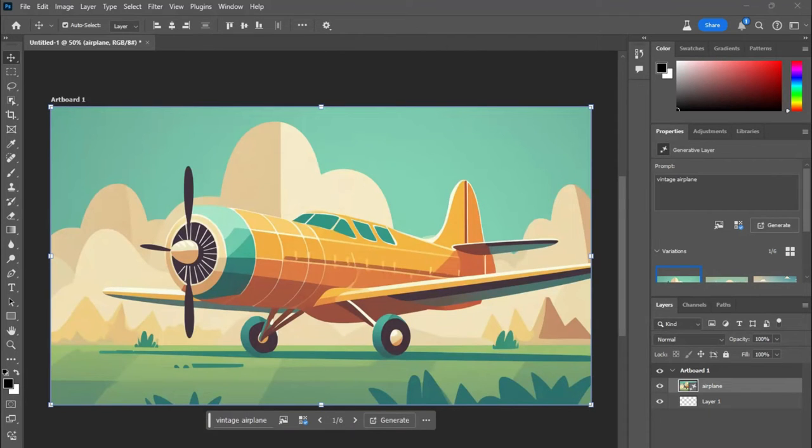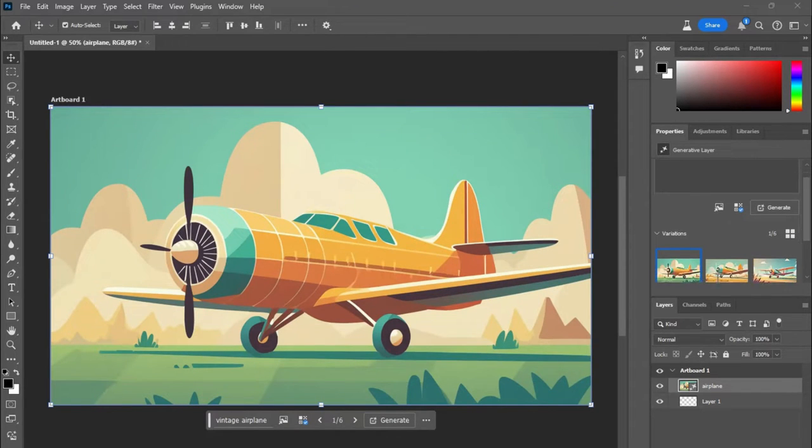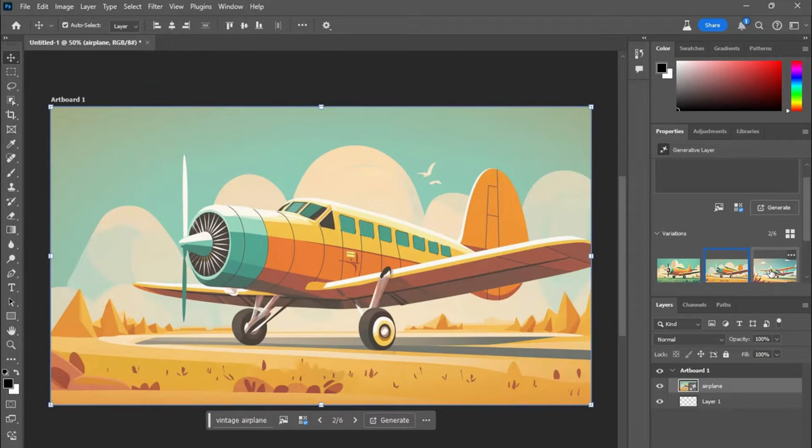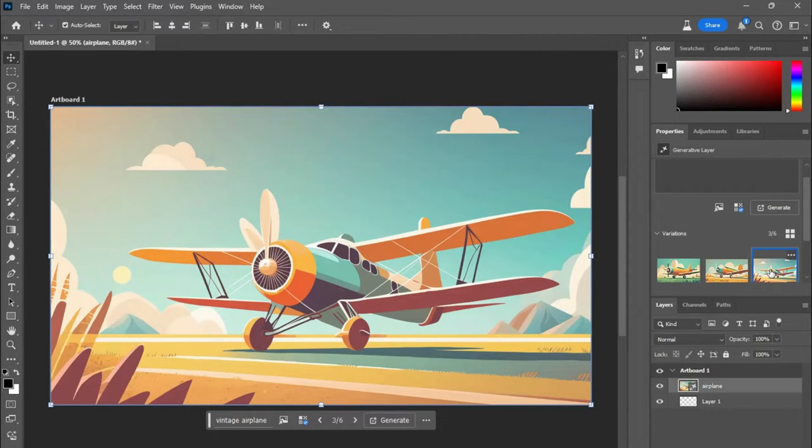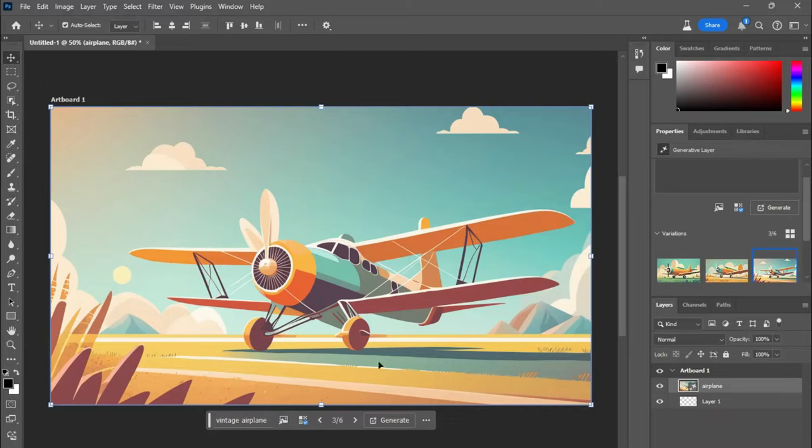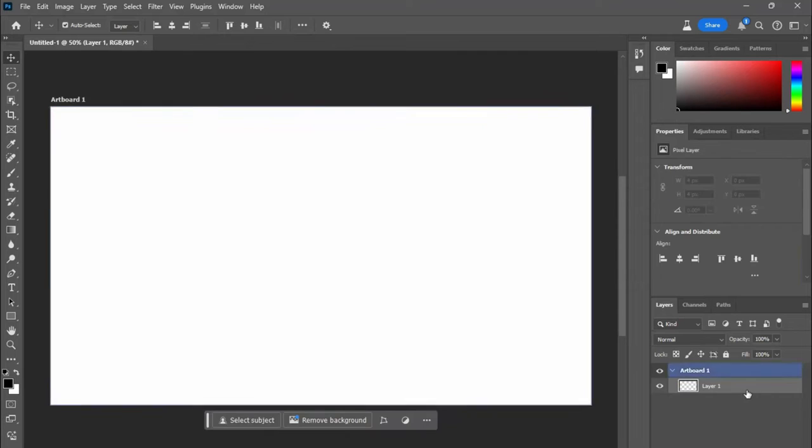And now we have a vintage plane. And you have three variations. So you have three options. The propellers is kind of odd on that one. So I probably wouldn't use that version. And it creates its own layer, as you can see.